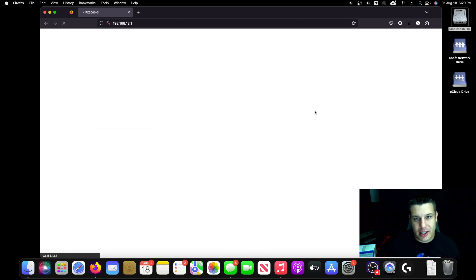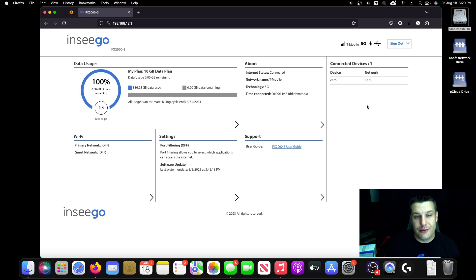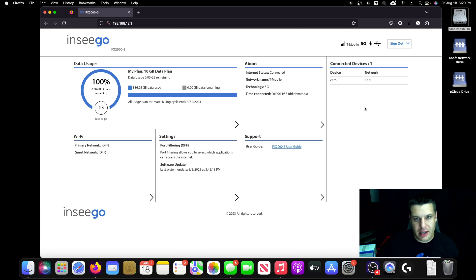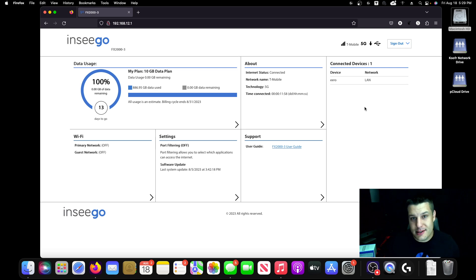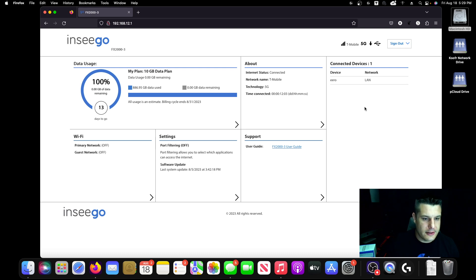So that's about it for the actual firmware. I know I didn't go through every single feature, but you get the idea that you get a lot more features using a business gateway. At least this one, it's the only one I've tested so far, in comparison to one of T-Mobile's home internet gateways.